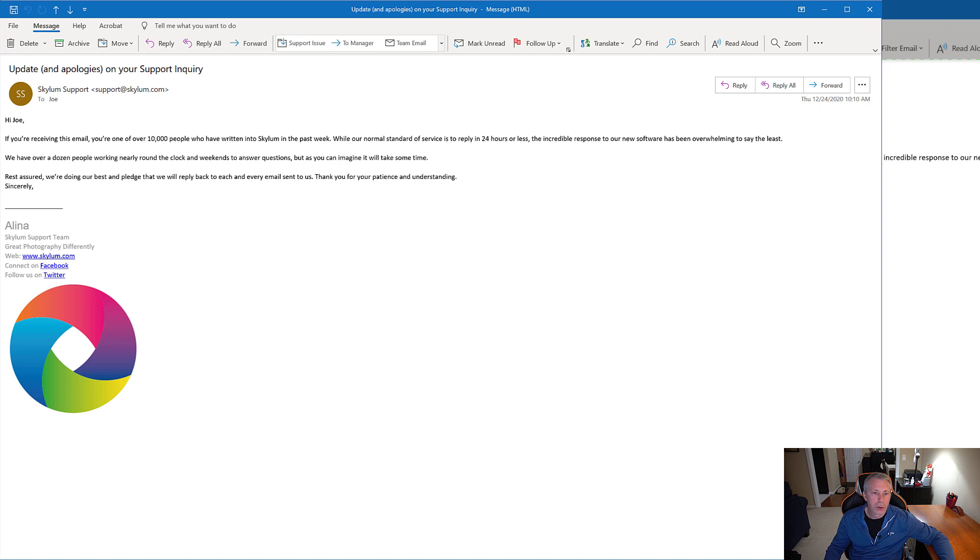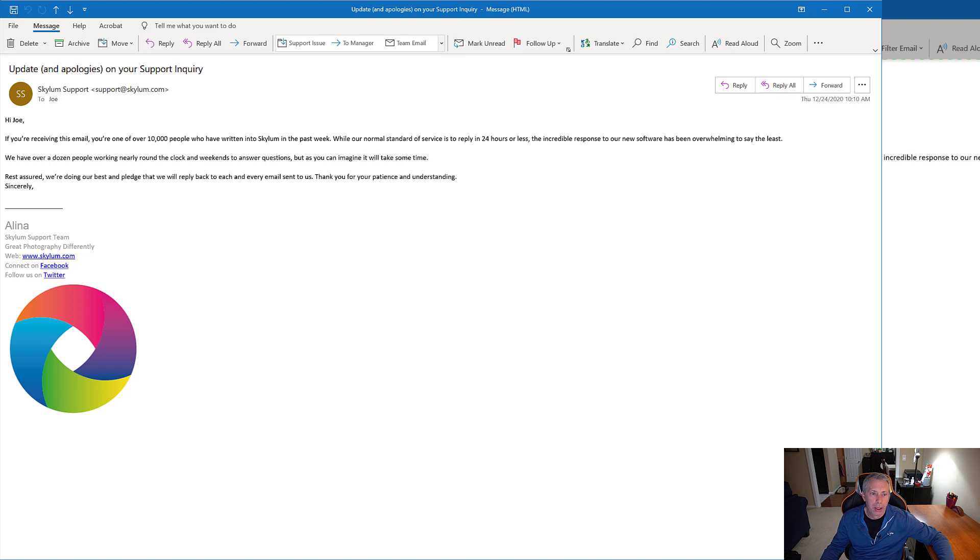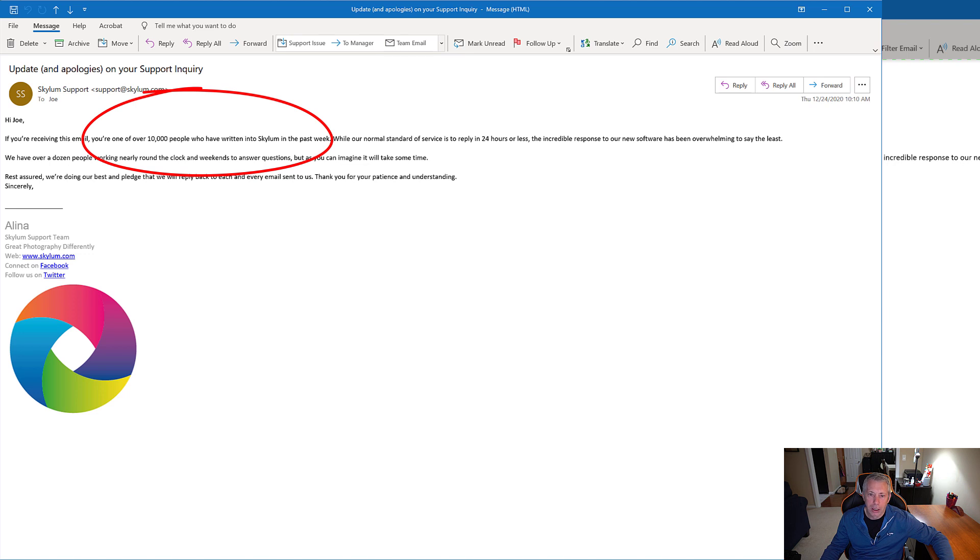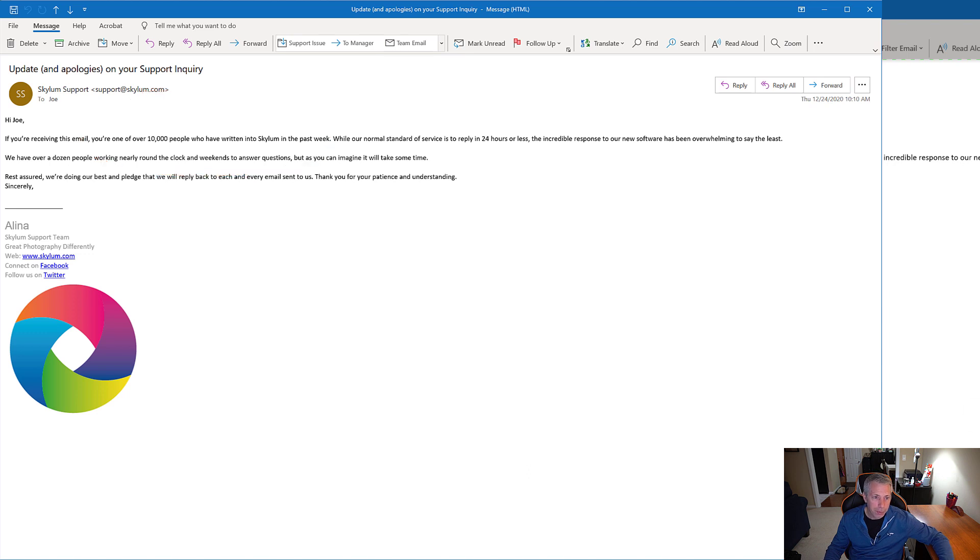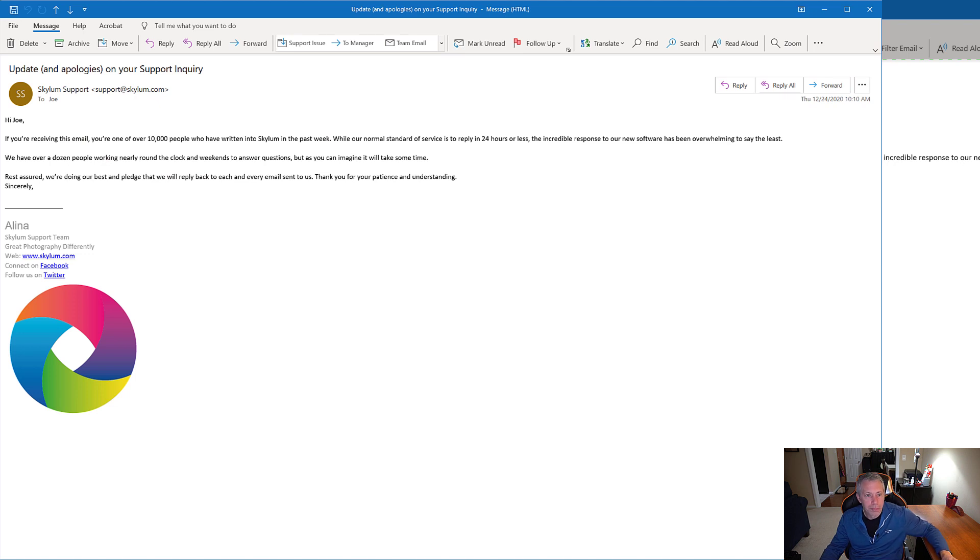On December 24th, I received the following email: updates and apologies on your support inquiry. If you're receiving this email, you're one of over 10,000 people who have written into Skylum in the past week. While our normal standard of service is 24 hours or less, the incredible response to our new software has been overwhelming to say the least. Apparently so has the support tickets and they're telling us they have a dozen people working nearly around the clock, but it's going to take some time. So we'll give it some time.